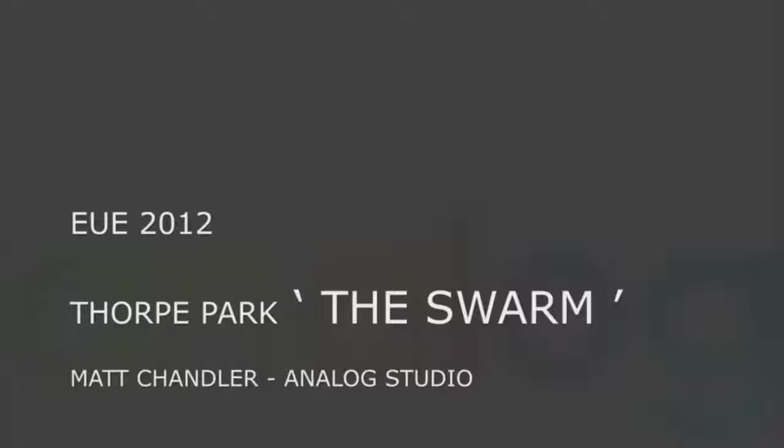And following that, a little talk about the making of these watch idents that I was working on at the same time, actually, as the Swarm was in production.